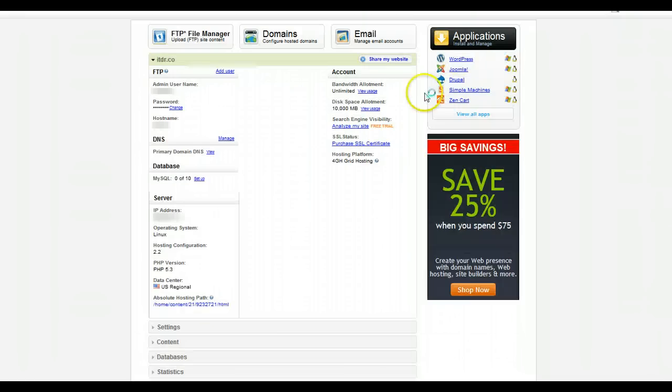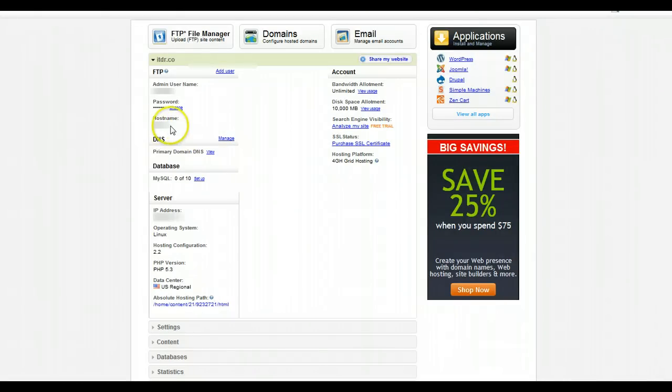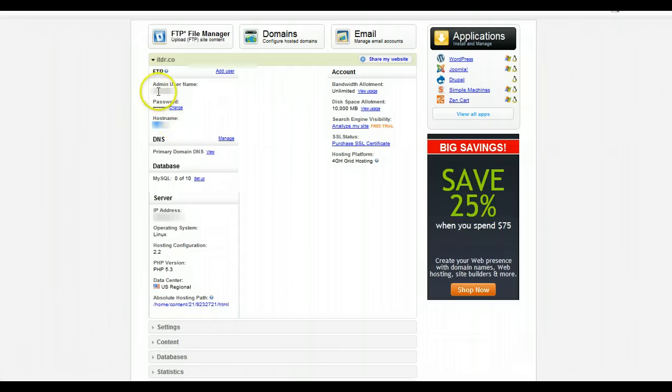This will load your hosting control center where almost all the information is located. The first thing you'll want to get is your host name which is located here. The next thing will be your username which is located above that.